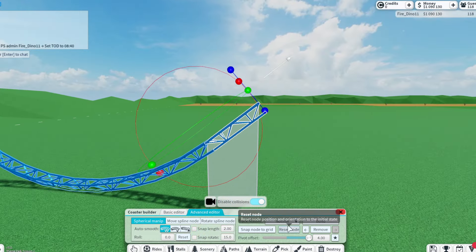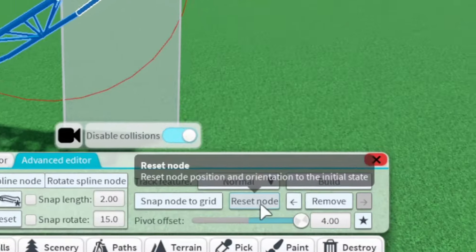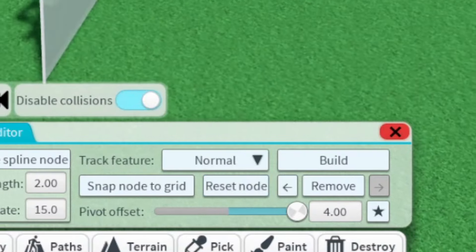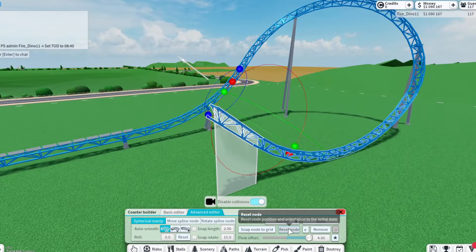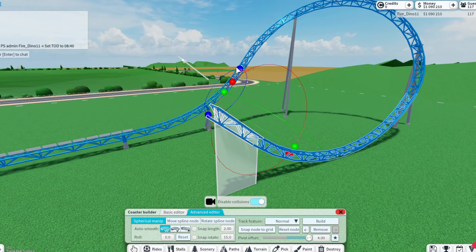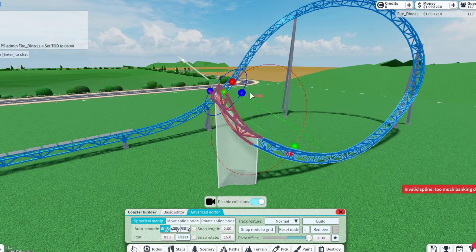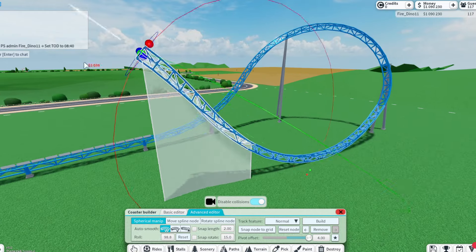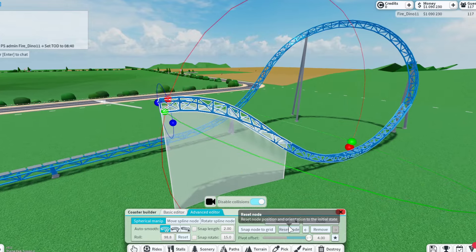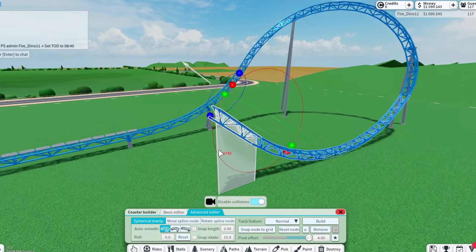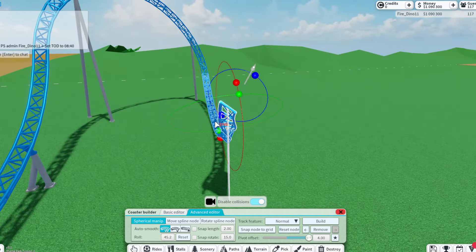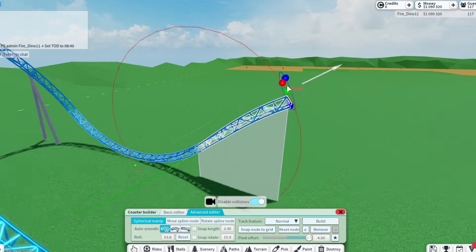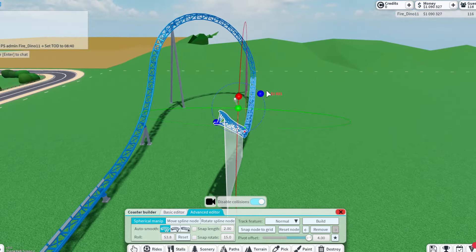Also, if you ever mess up, use the reset node because sometimes it's kind of hard to reshape and you just need to start over. Let's say you do something weird and make a weird track — reset node will completely reset the track for you to start over again without having to delete anything.